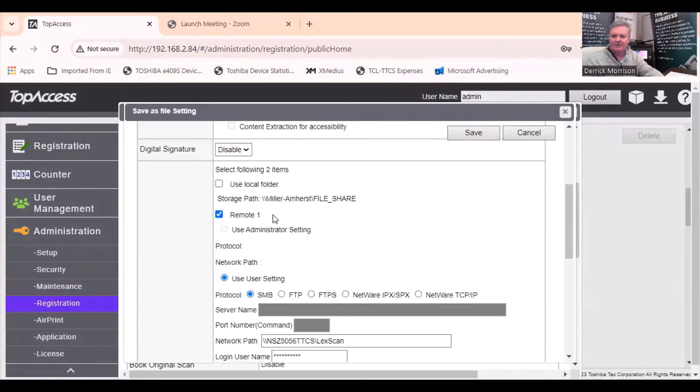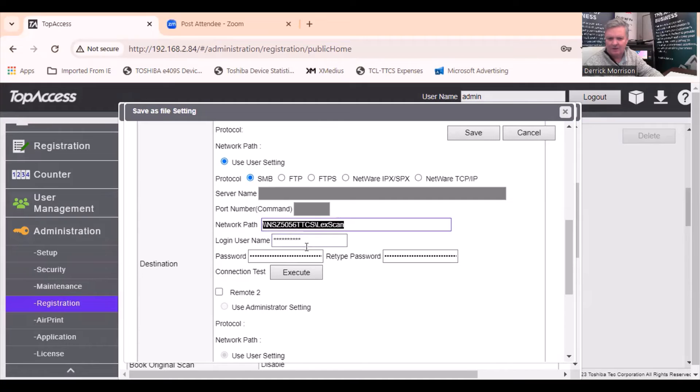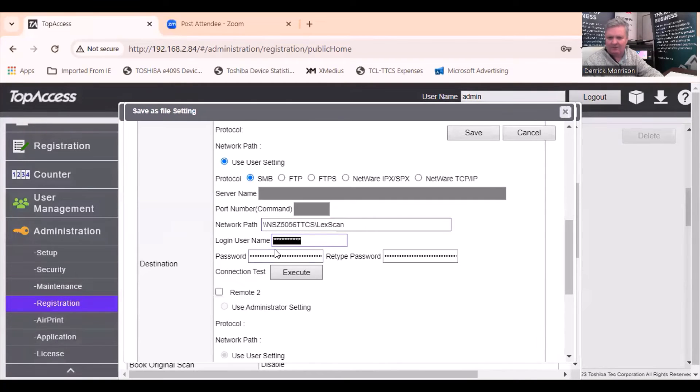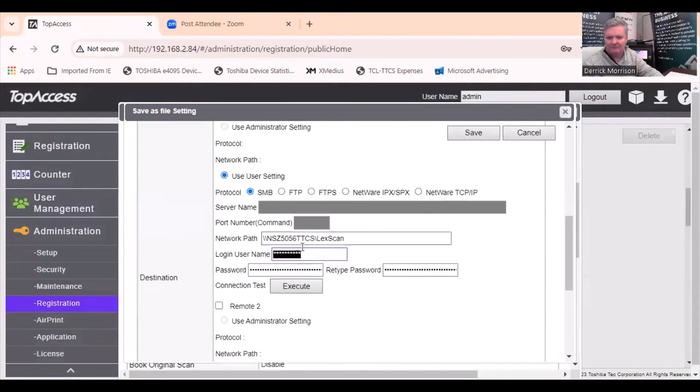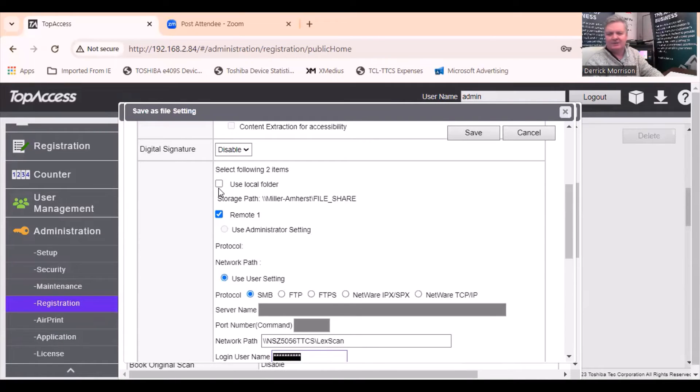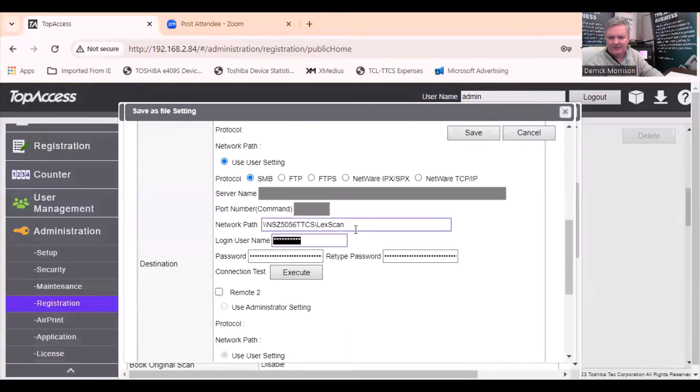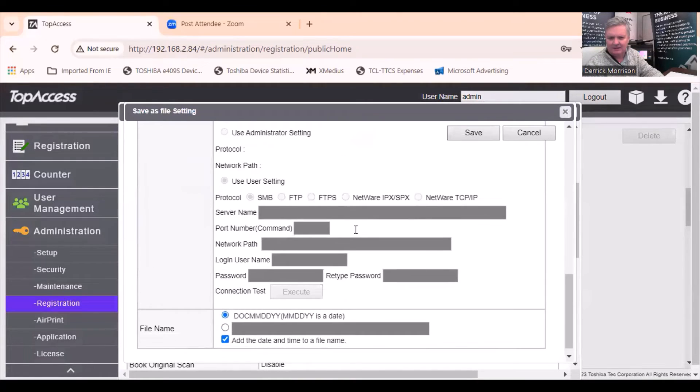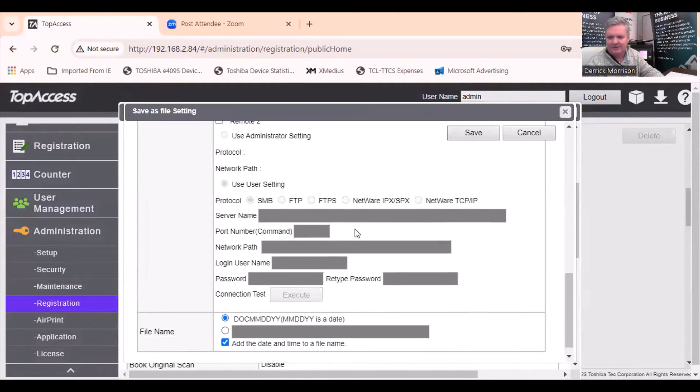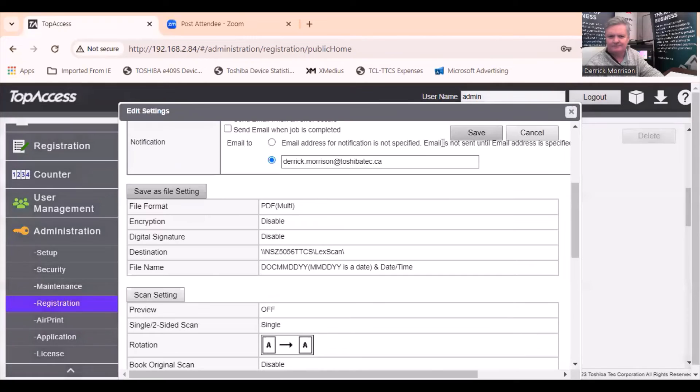Right here under Save as File Settings is where I can scan in multiple file formats, quite a few, and I can enable OCR if I want to. I don't need to do encryption or digital signatures at this time. But this is where I configured that folder we just saw earlier called LexScan with that username we found and the password we gave. And I like to disable this one here, Use Local Folder, because that essentially goes to the self-safe drive of the copier. So once that is all configured the way you want, I can save that.